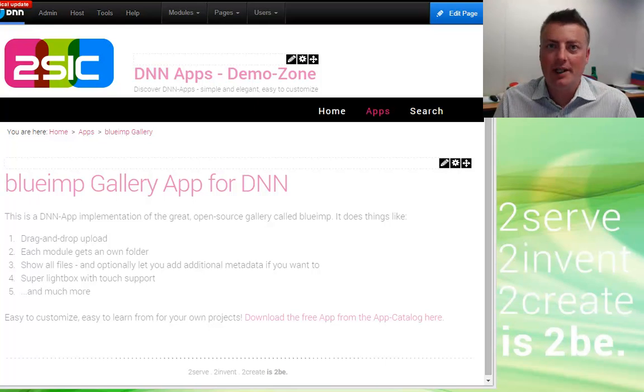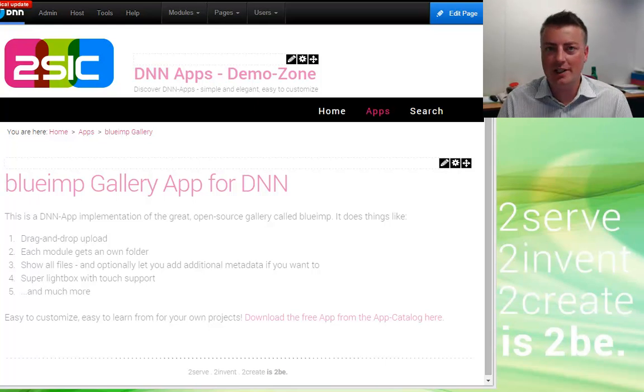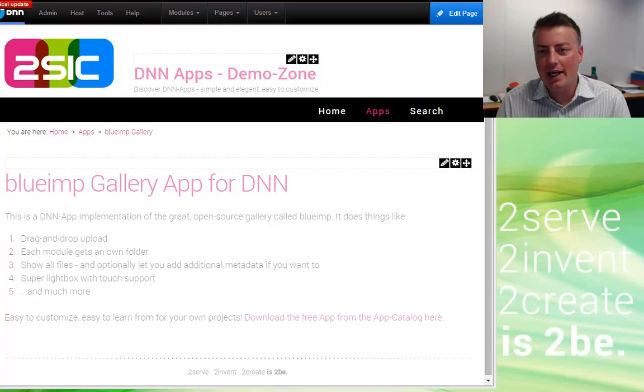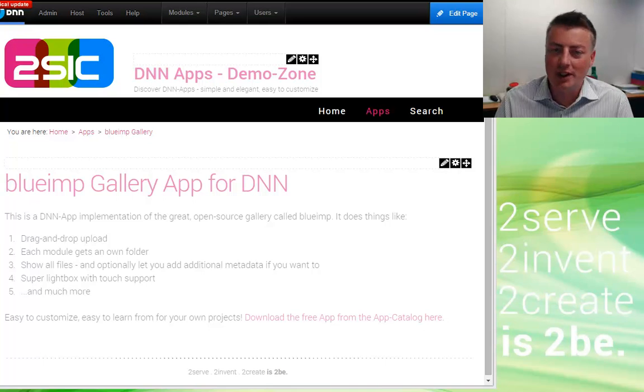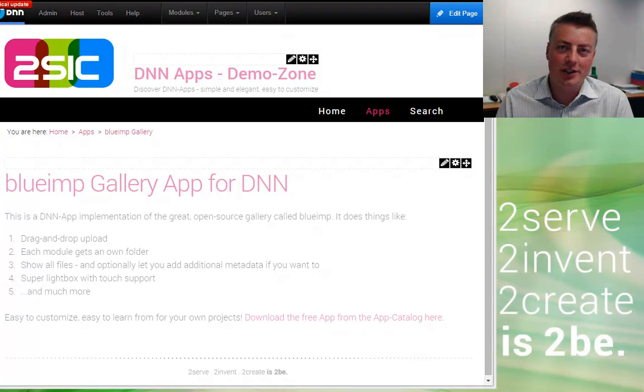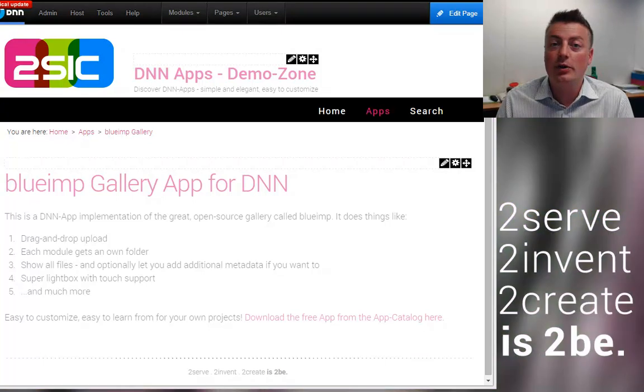Hi, I'm Daniel Mettler from 2SIC Internet Solutions and I'm going to show you in 60 seconds the really neat cool features of our Blue Imp Gallery app.